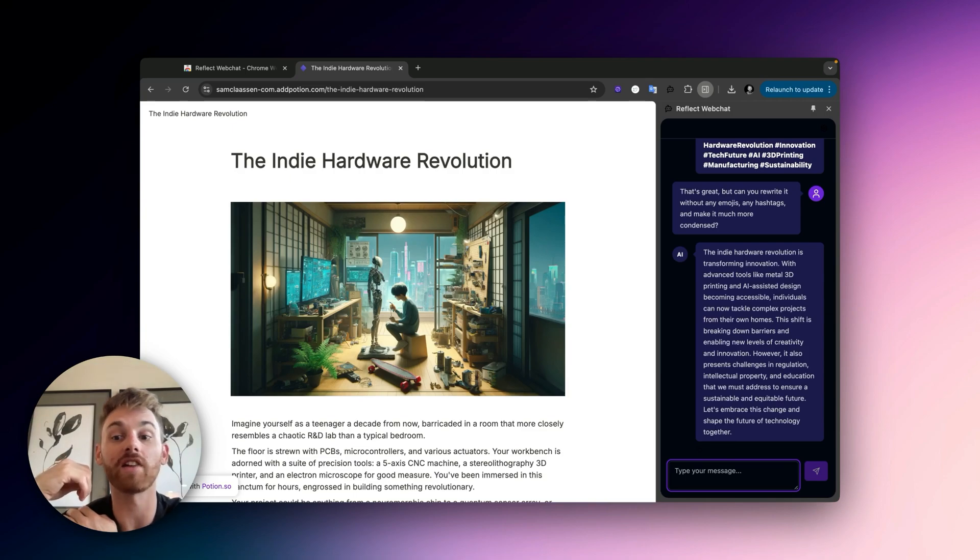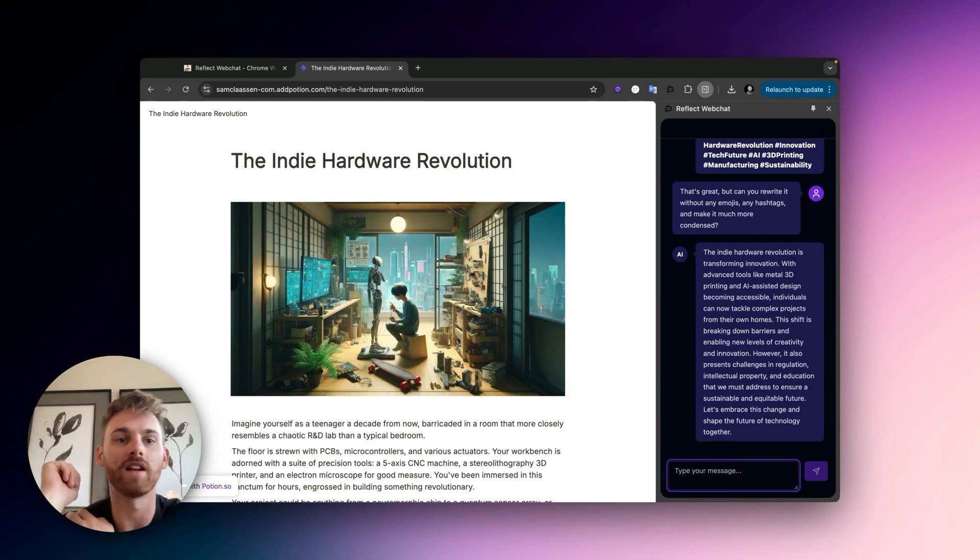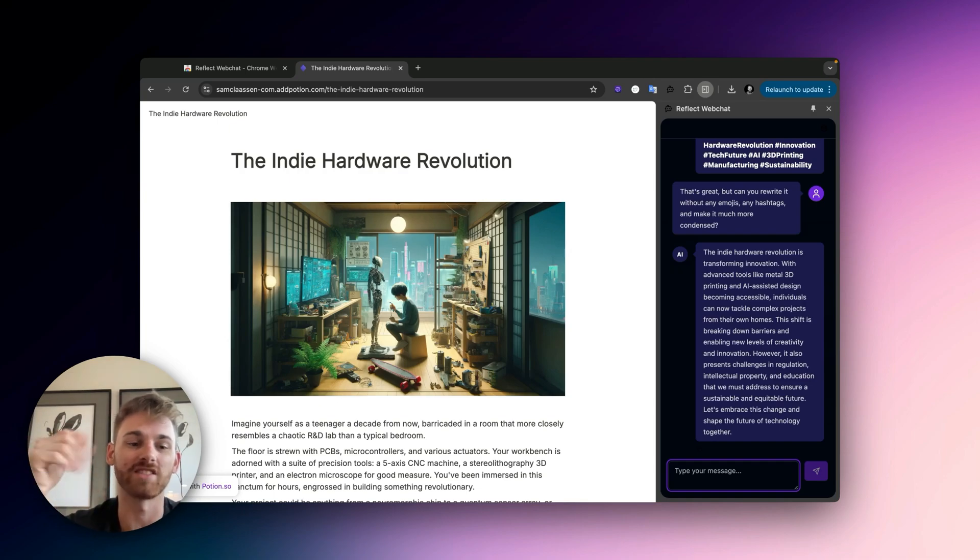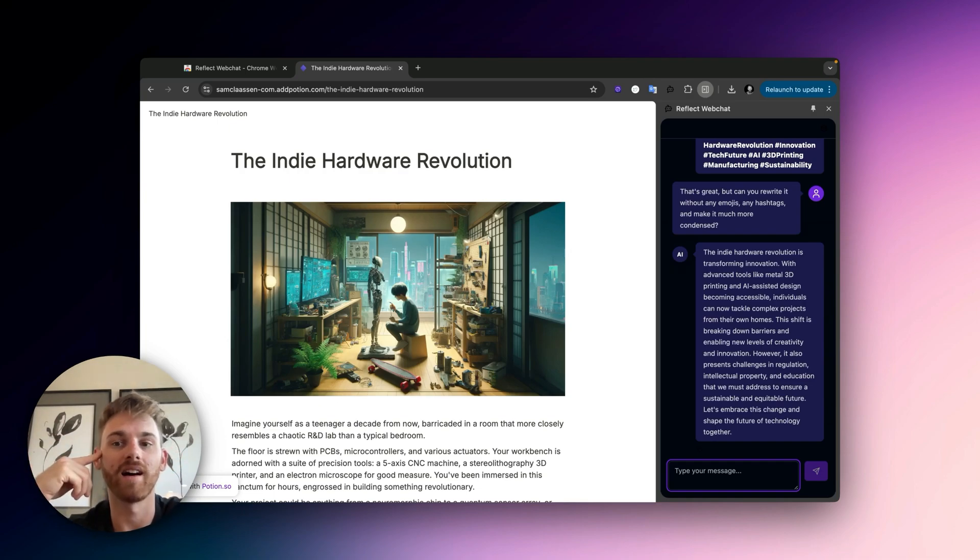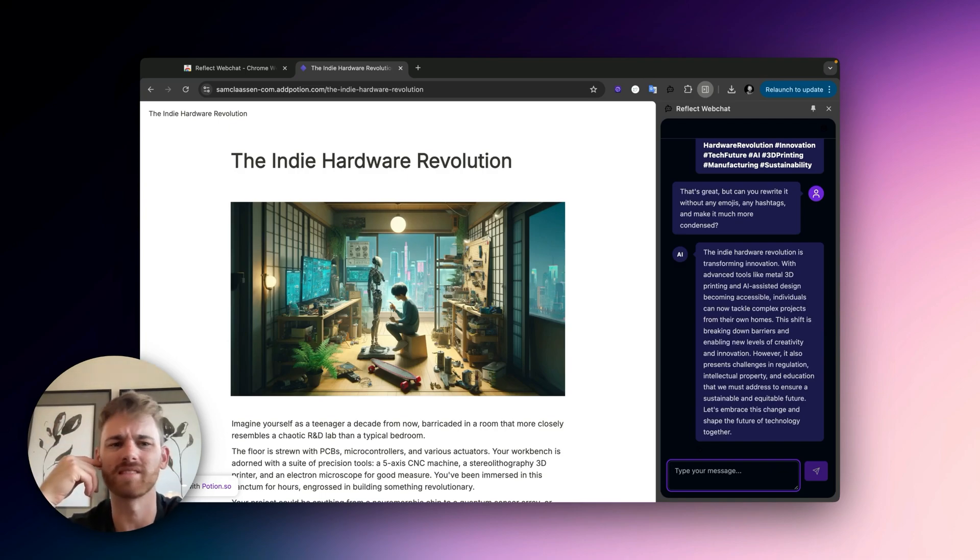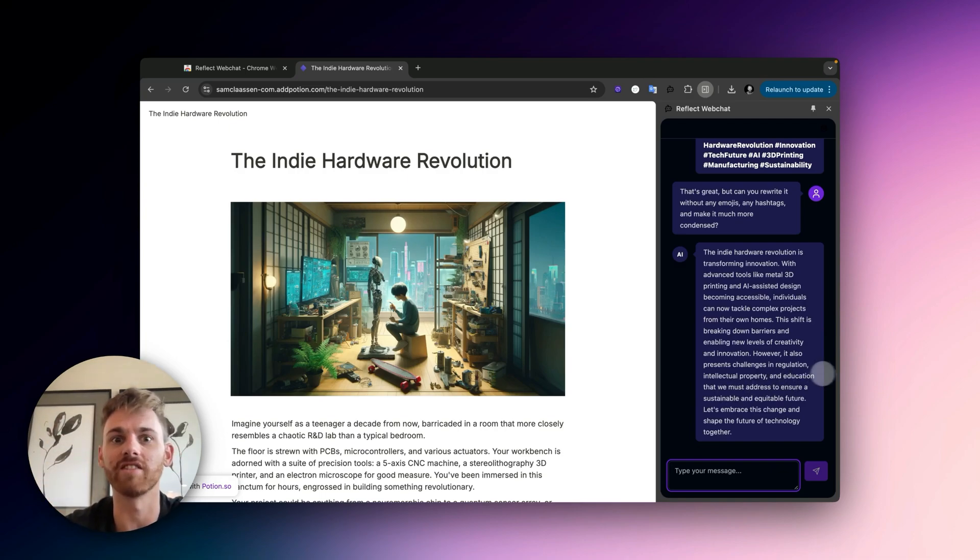So a lot of applications. Check it out. In the video I will put a link to the Chrome store and give us a good review while you're there because this is just something that was released for free under the Reflect brand. And yeah, Alex just made it for fun. It's super cool. This is honestly one of my favorite things he's made so far recently.